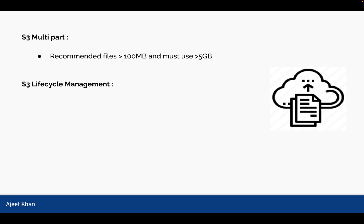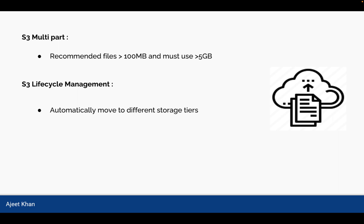S3 offers lifecycle management in which it automatically moves to different storage tiers. So whenever there is a question that you are required to move data to different storage tier after several months of use, then what kind of S3 feature you can utilize? In that case, the answer is S3 Lifecycle Management.